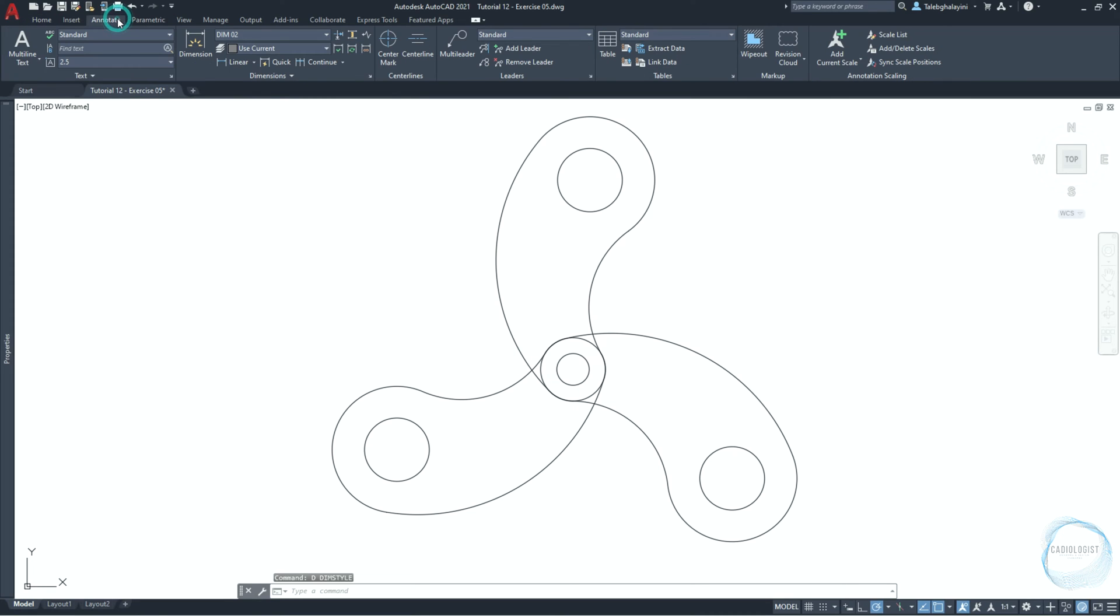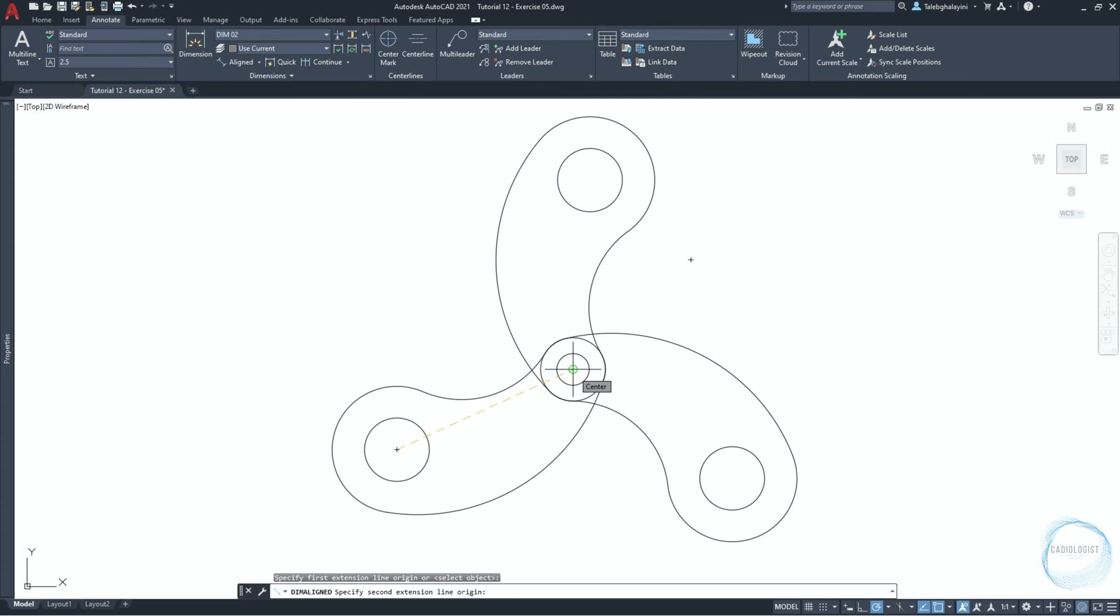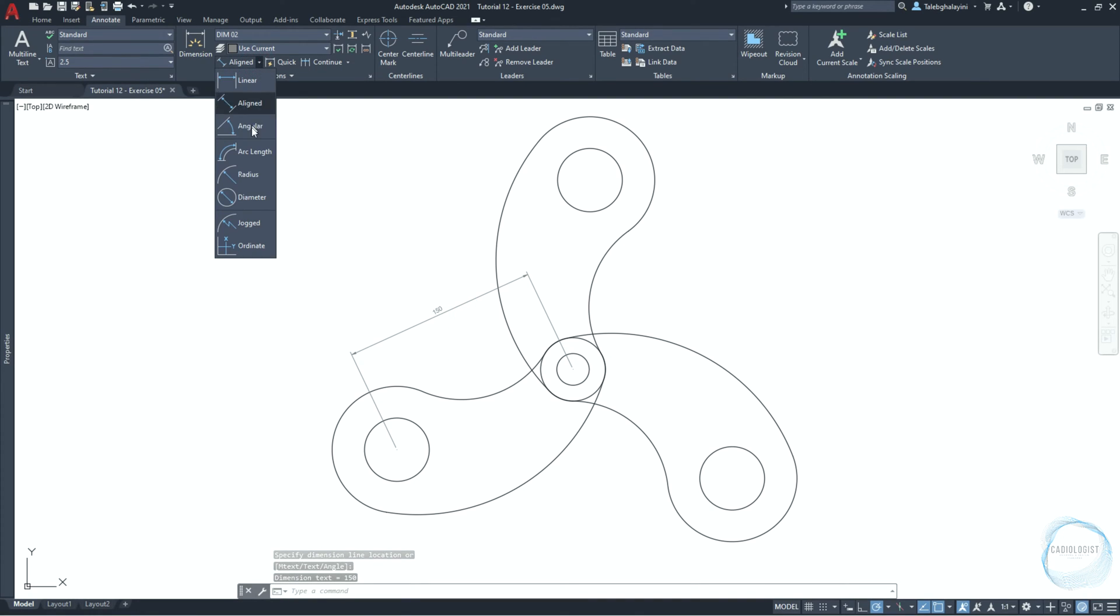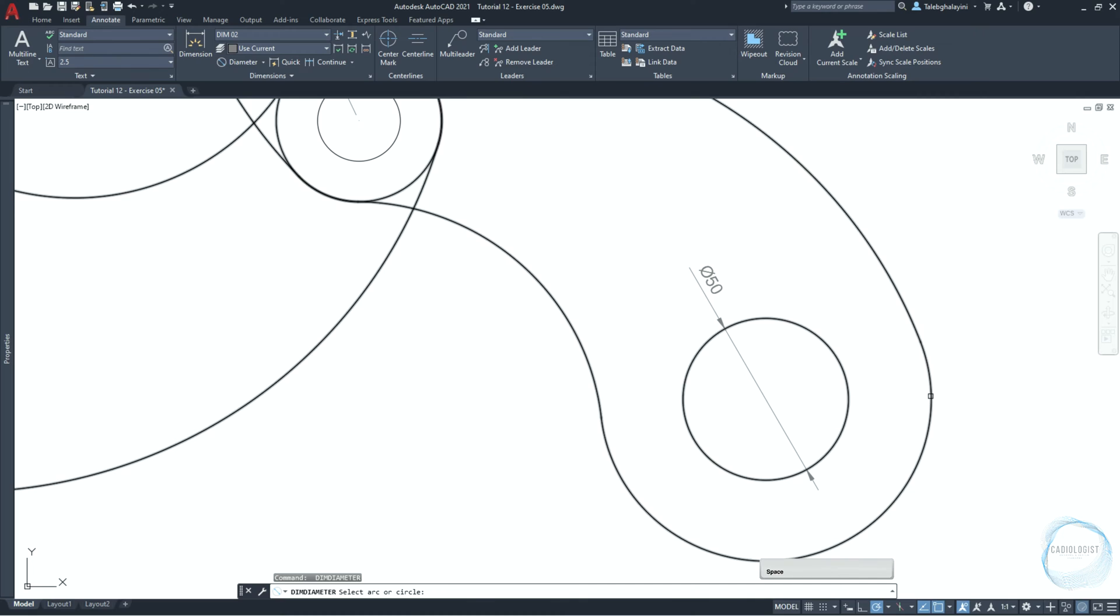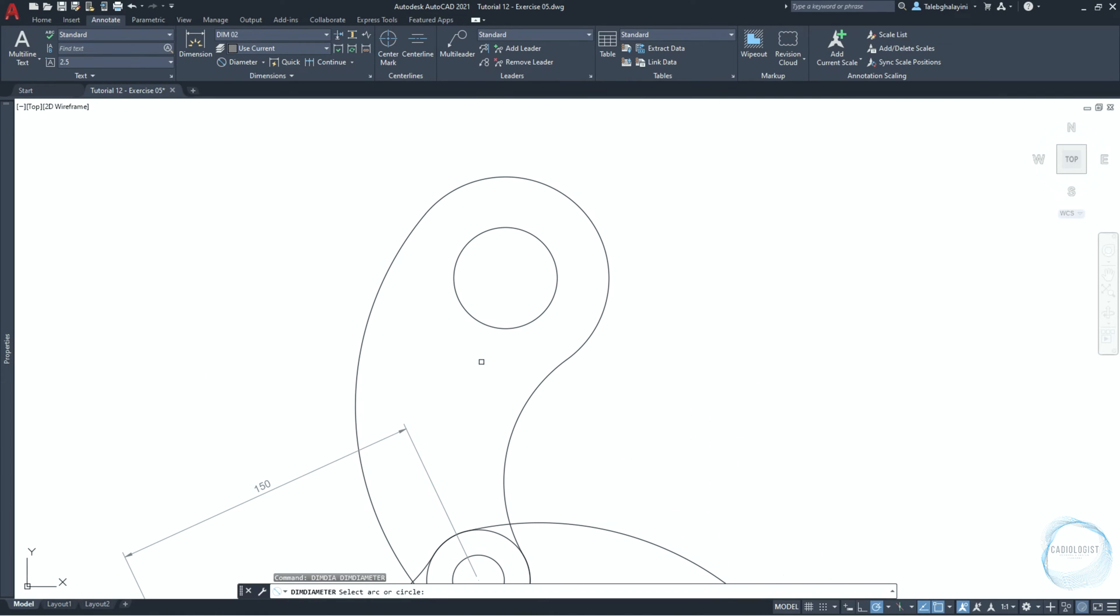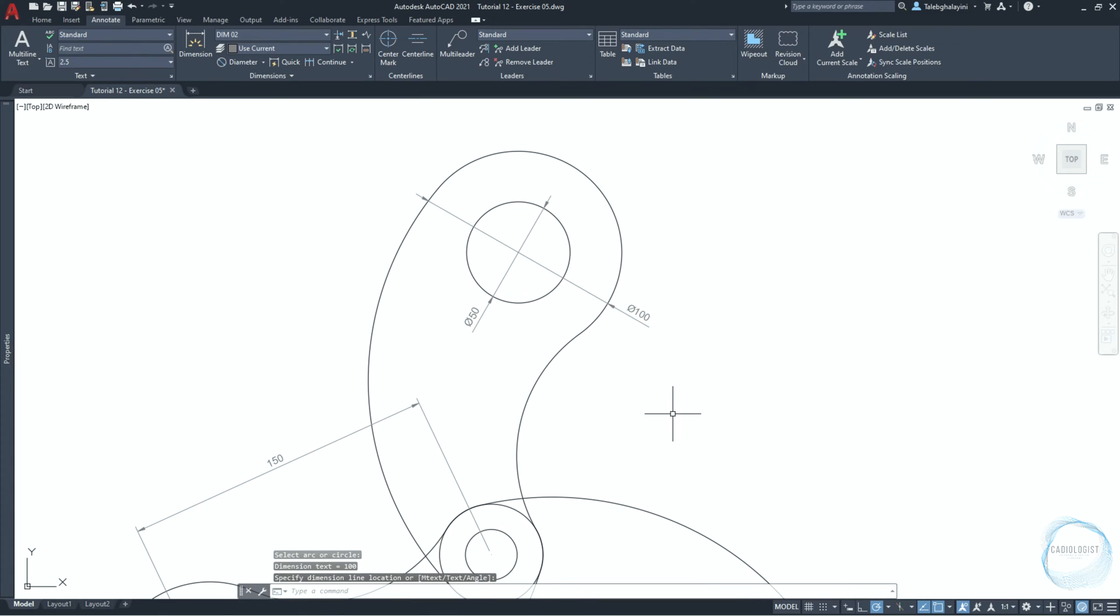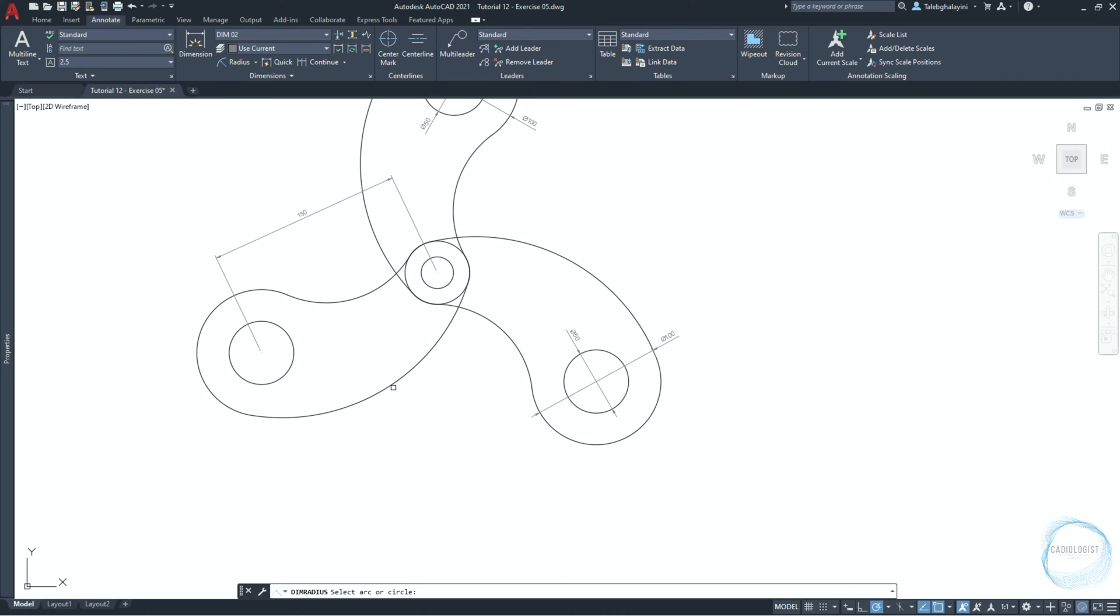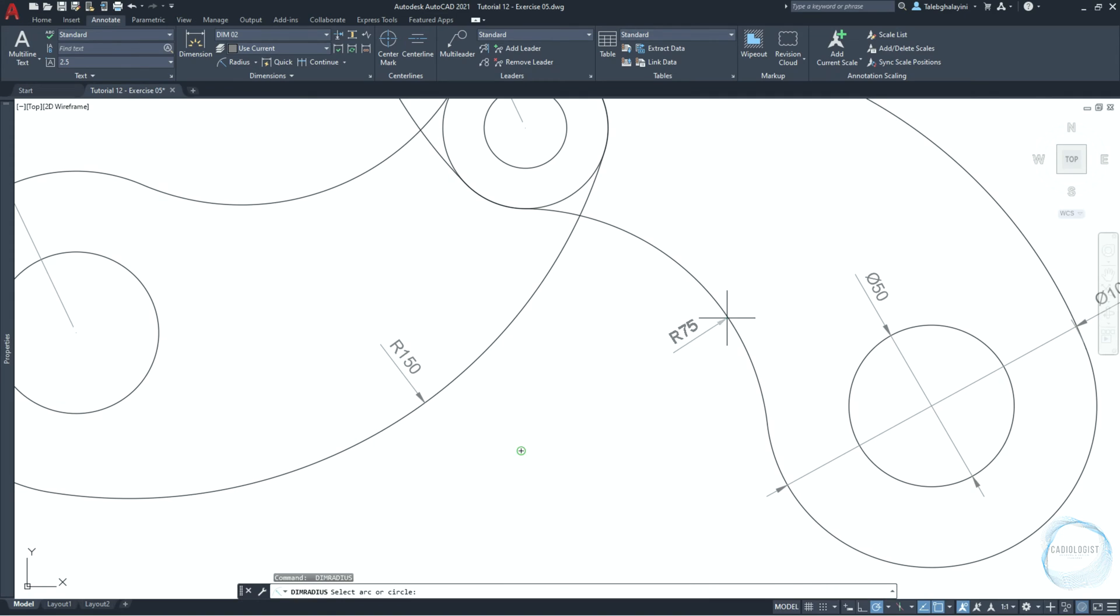Go to annotate tab and click on this little arrow to choose aligned dimension. Dimension the distance from this circle center point mark to this circle center point mark, and place the dimension at this mark. Choose diameter from dimension list. Dimension this circle. Click on space to repeat the command and dimension this circle. Type dimd to activate diameter dimension again, then dimension these circles. Choose radius from the dimension type list and measure this arc radius and this arc radius.